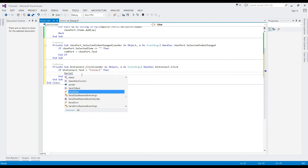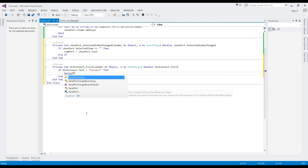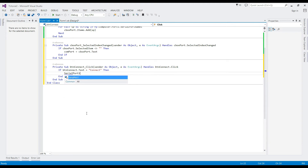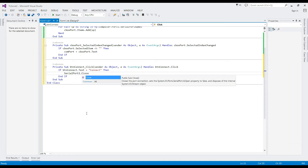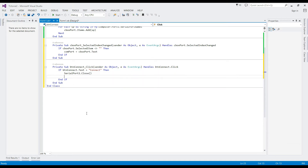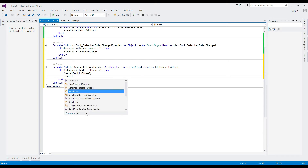An if-else statement helps us make a condition: if the text property of the button is 'Connected' and it is clicked, the timer will be enabled. Set the serial port settings and set the new text of the button to 'Disconnect'.